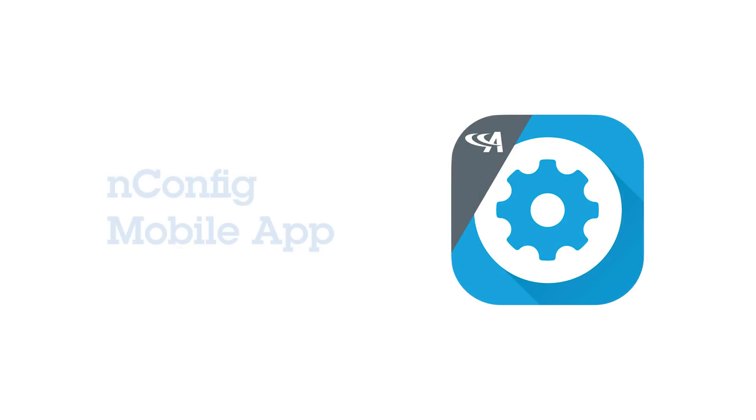This video explains the simple features and functionality available with the nConfig mobile app.